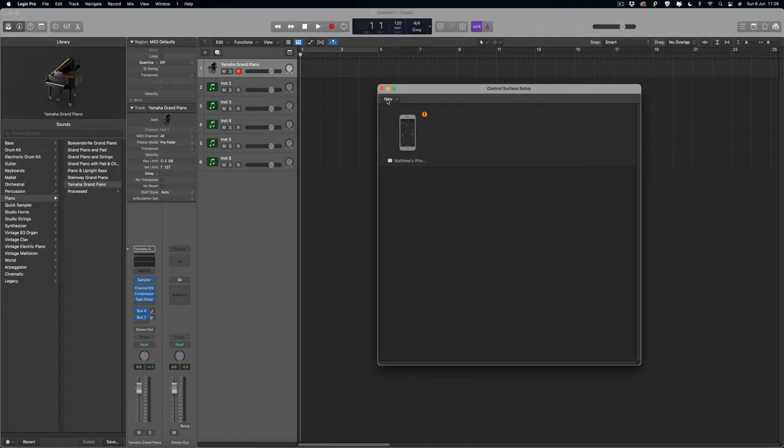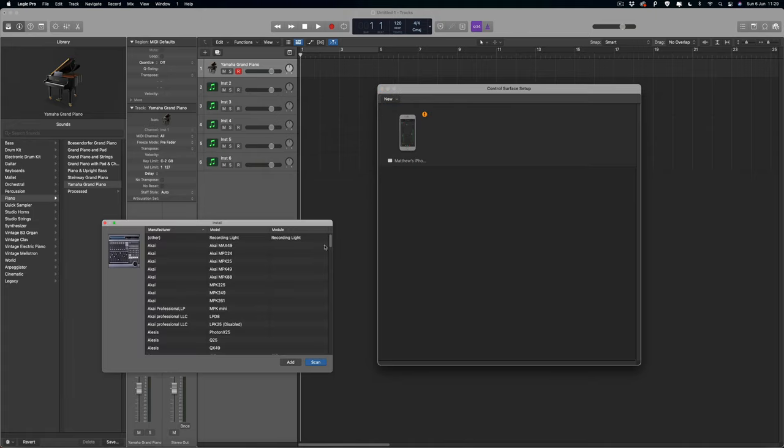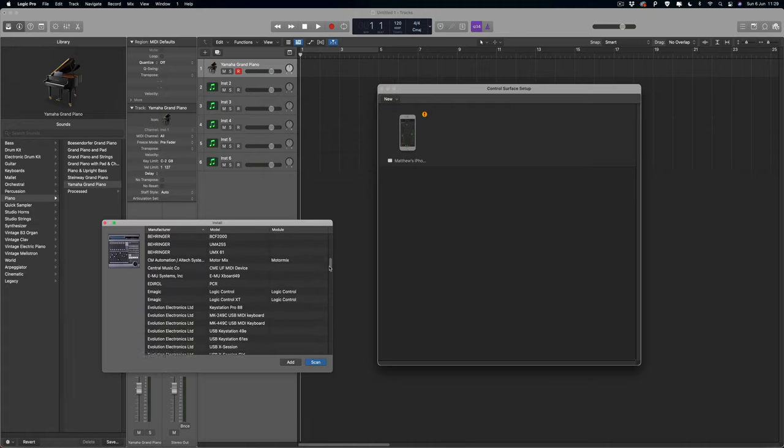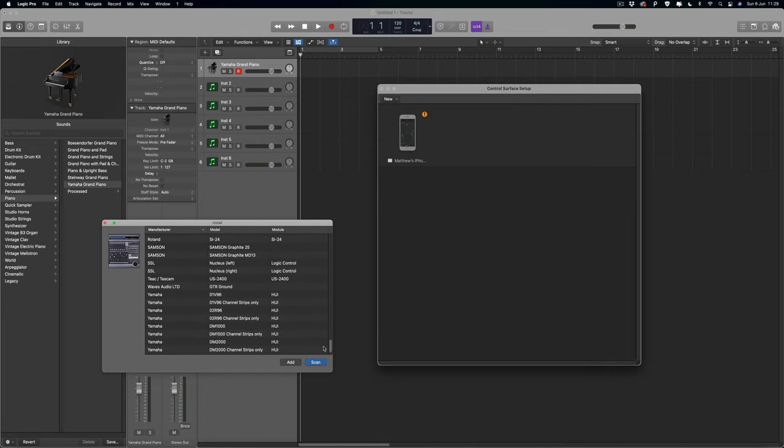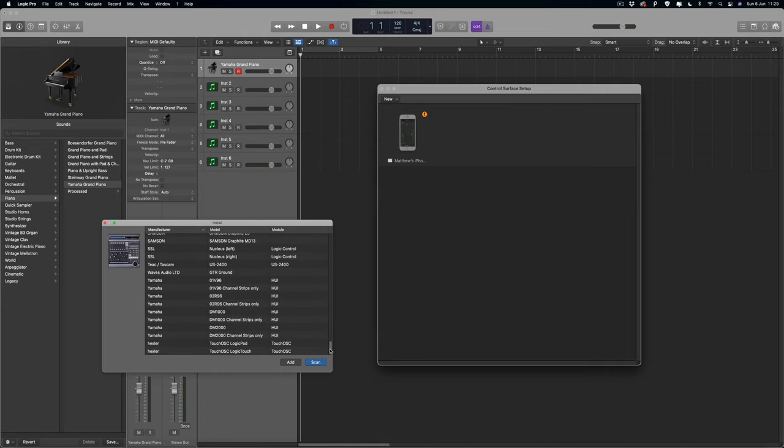But before we do that, I just want you to focus on this new tab right there. So if you tap on that and hit that Install button, you'll be presented with all these templates inside of here.